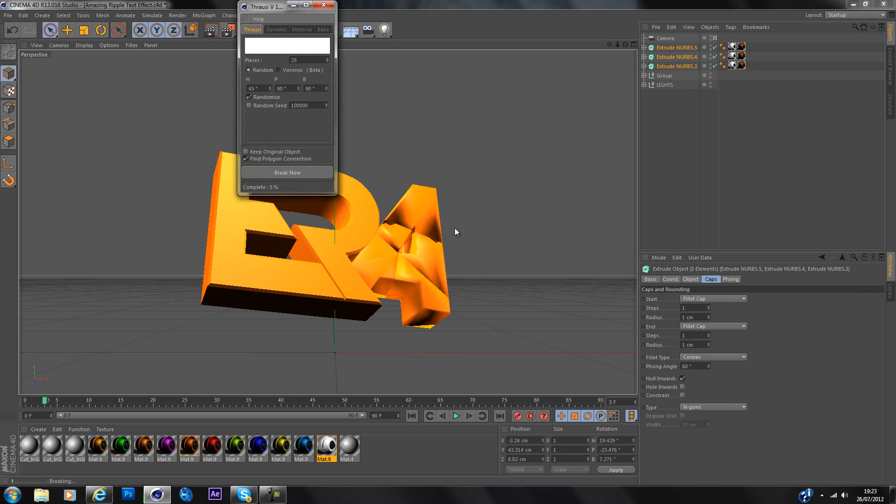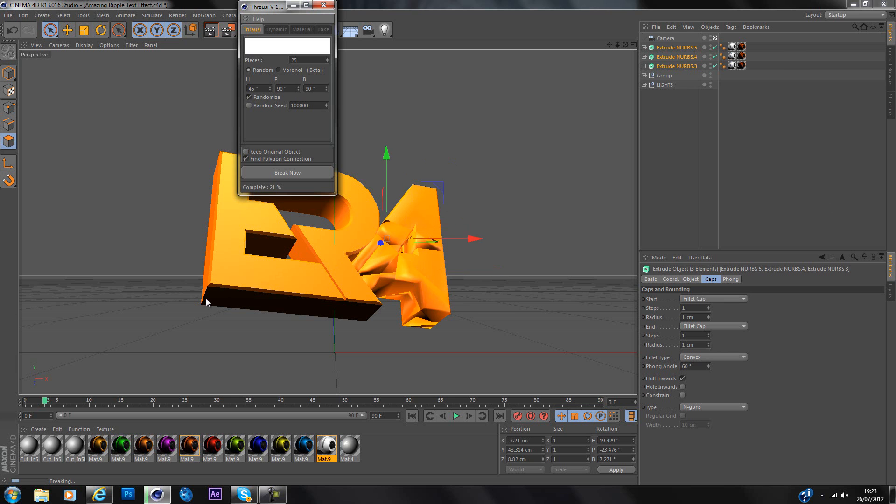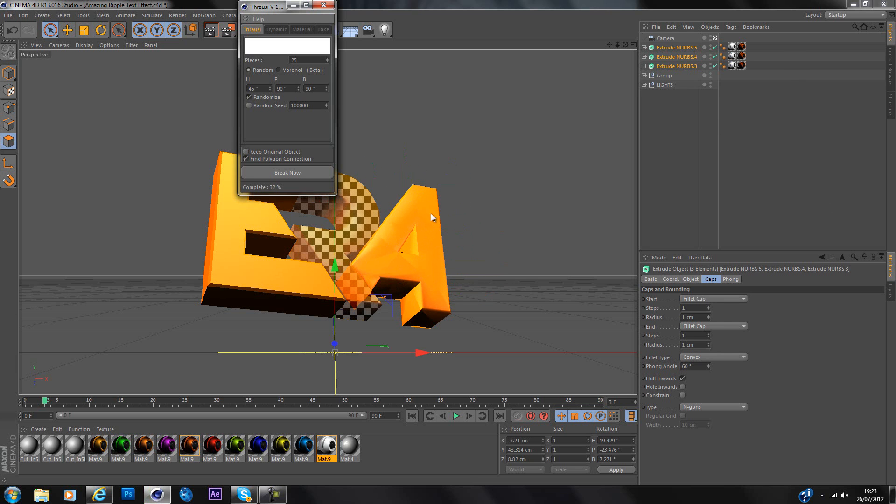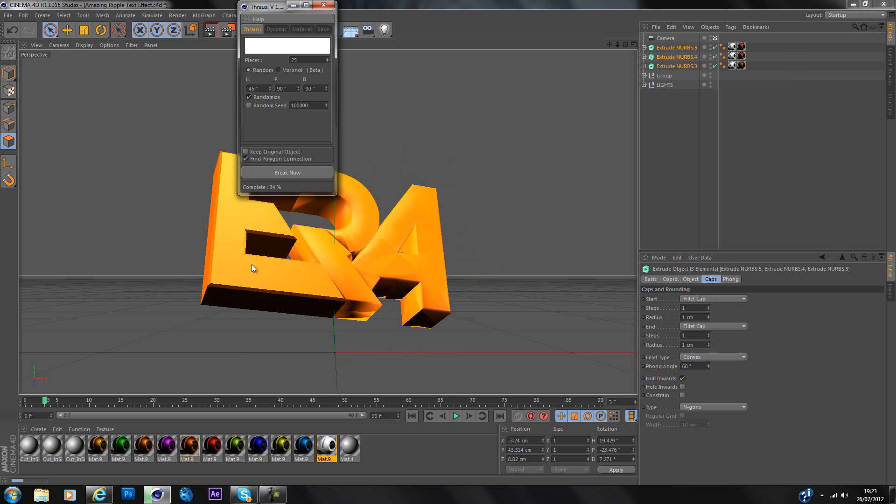And as you can see it starts to break it into pieces. I think because there's three objects, it does 25 pieces per object. So the R is going to have 25 pieces on it, the A is going to have 25 pieces on it, the U is going to have 25 pieces on it. It shouldn't take too long to render now.